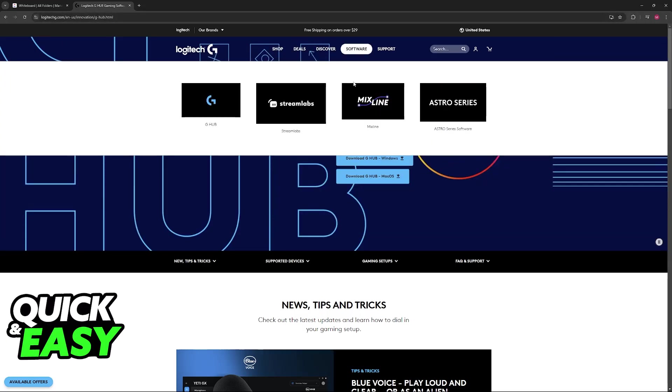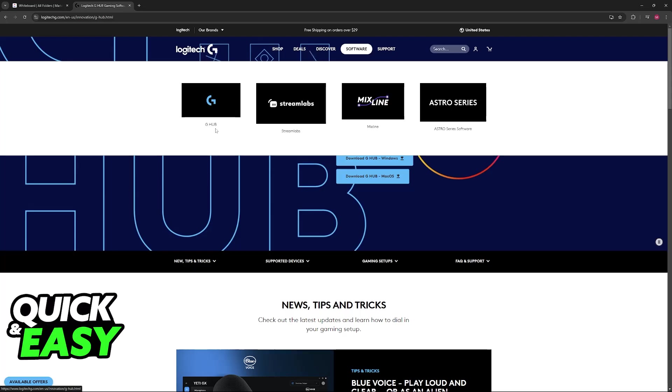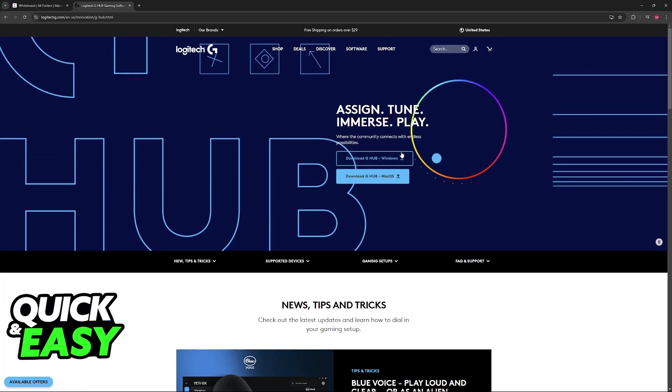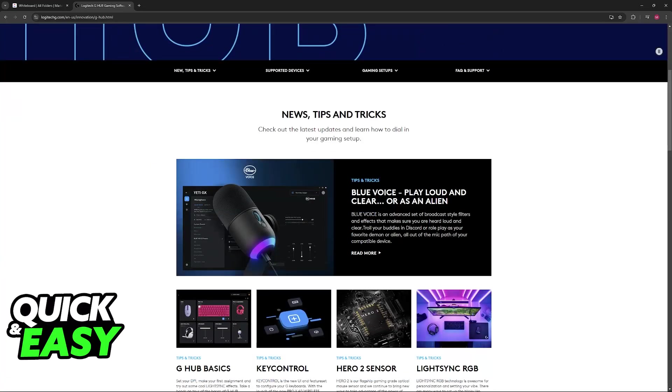You will be able to find the option to download the software here, or just look for G-Hub on Google. You will find the download links for Windows and macOS.